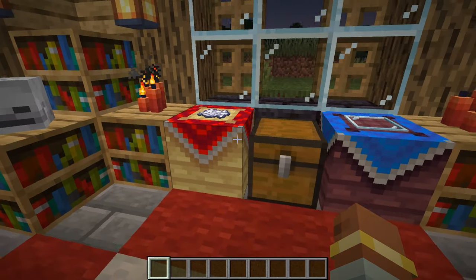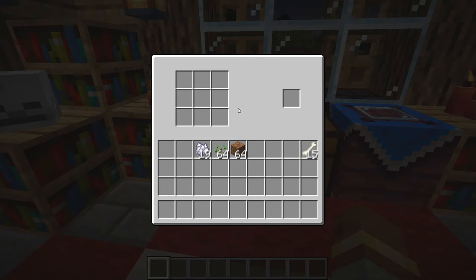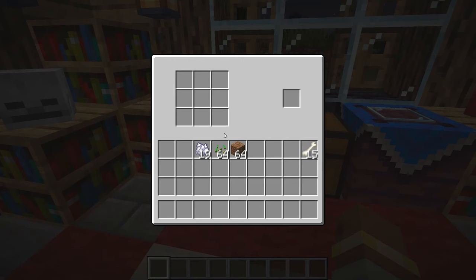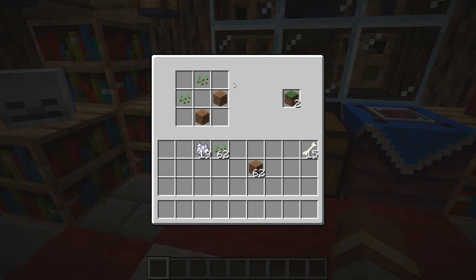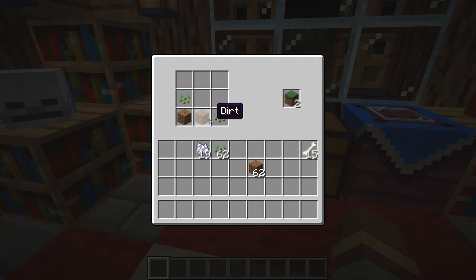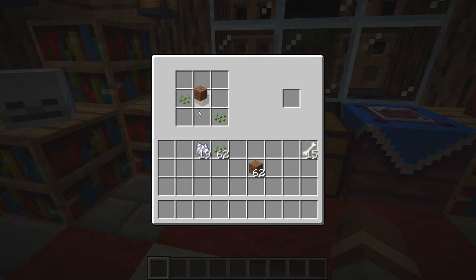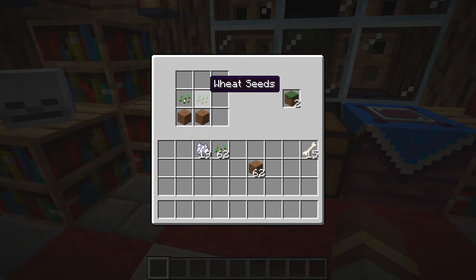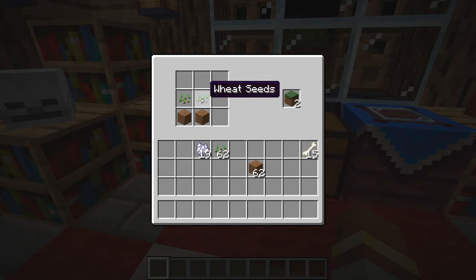With recipes there are a couple of different types. There is shaped, which you just saw me use for the bone meal, and then there is shapeless, which basically allows us to put items anywhere as long as it's the same amount of items required. For example, this grass block recipe requires two dirt and two seeds regardless of the shape. Shaped is basically when you have something set up in a specific way — for example, seeds on top and dirt on the bottom.